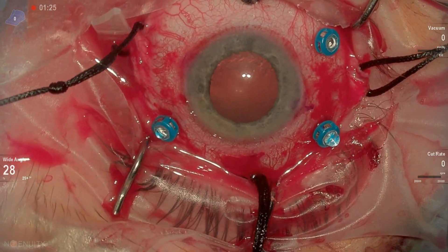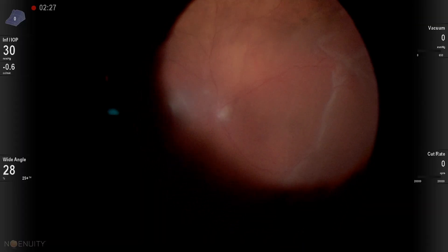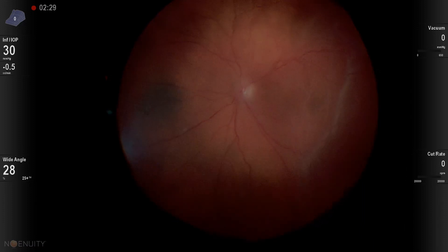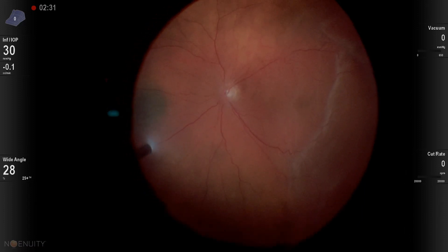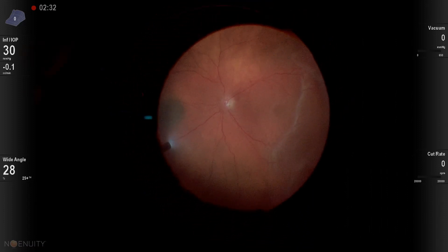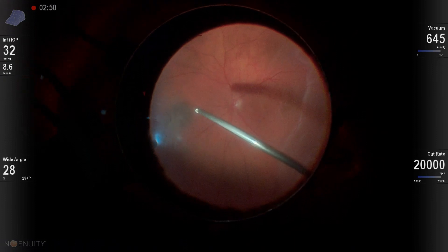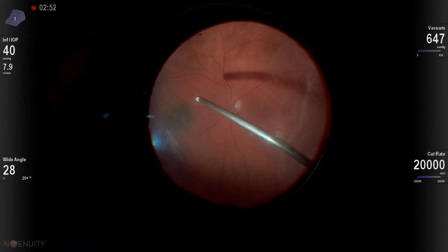This is a pars plana vitrectomy for a retinal detachment, fairly sizable tear about a clock hour to a clock hour and a half located supertemporal in this patient's eye.